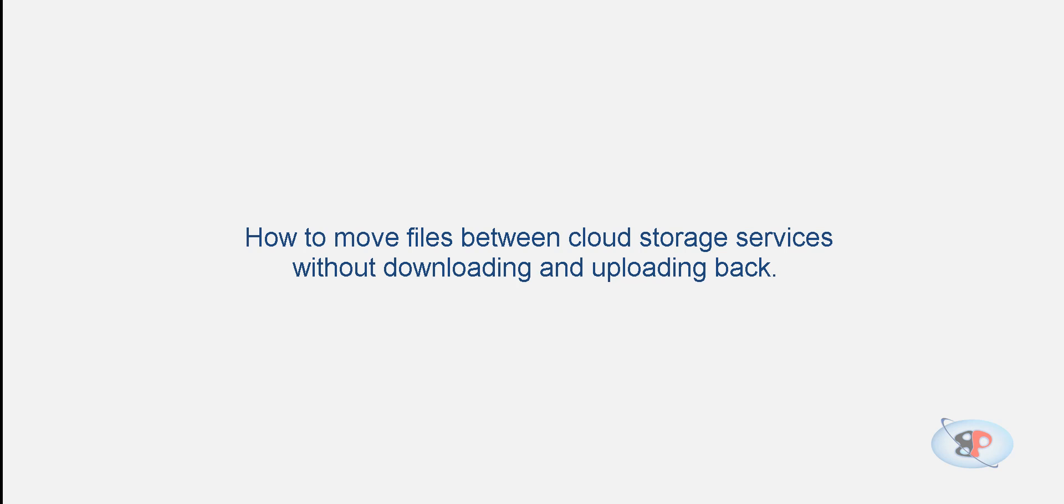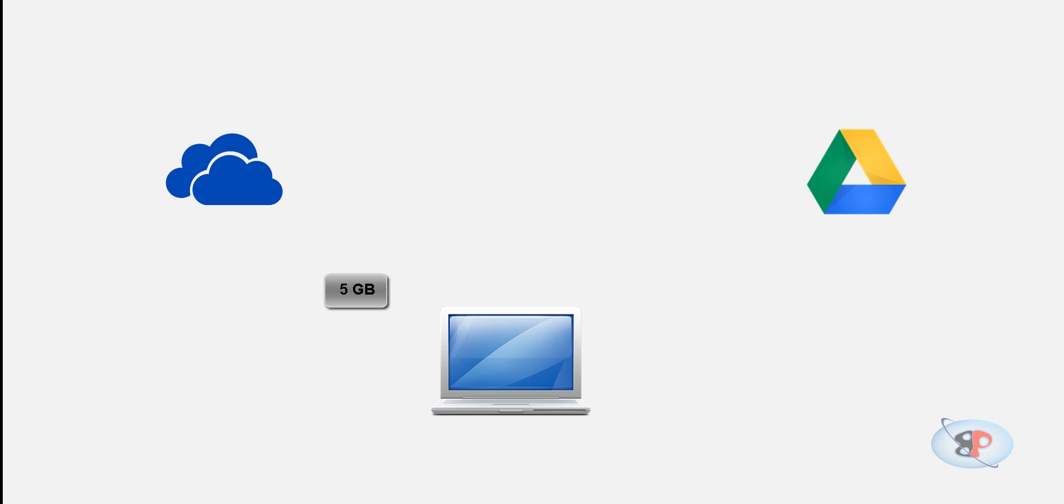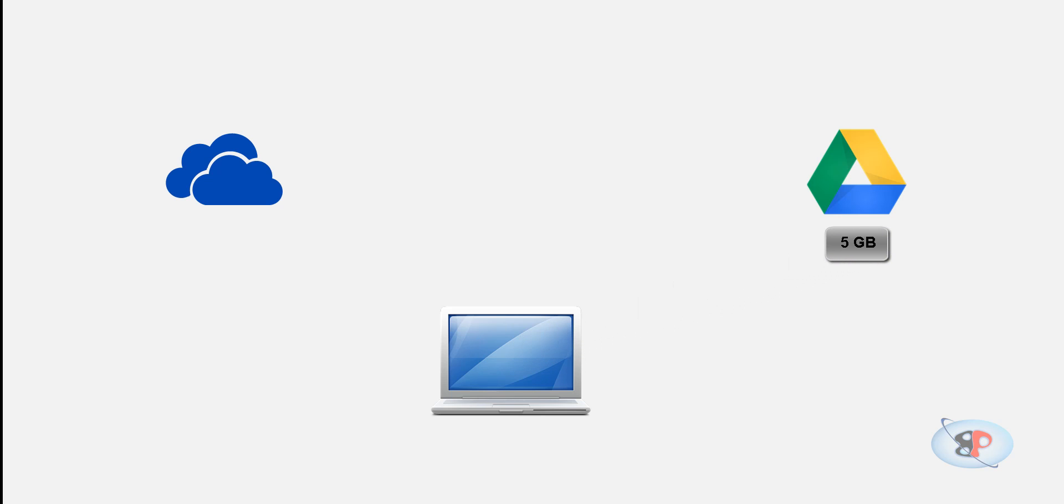For example, let's say I have a 5GB file on my SkyDrive and I want to move it to Google Drive. What I usually do is download that 5GB file to my desktop and then upload that 5GB file to Google Drive. Now, this way, I'm actually wasting 10GB of my internet bandwidth or internet data limit, right?